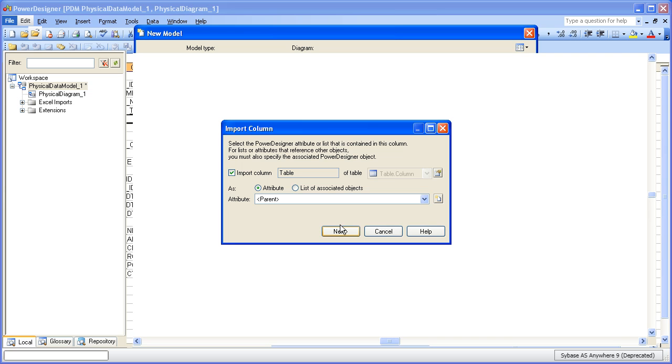As a matter of fact, I've made all of my header row names match the available metadata that Power Designer knows about. This way I don't have to manually map each Excel name to a Power Designer name. It'll just do it for me automatically. And this is a big time saver.